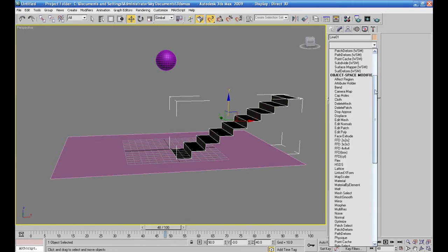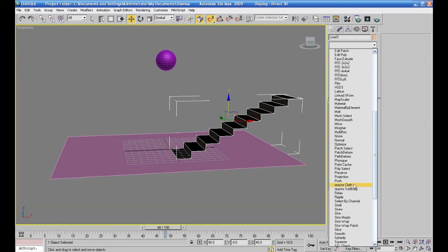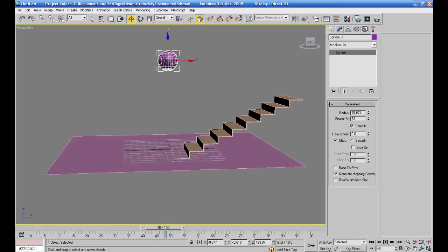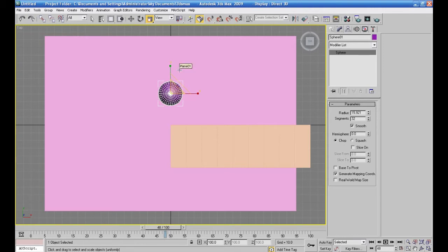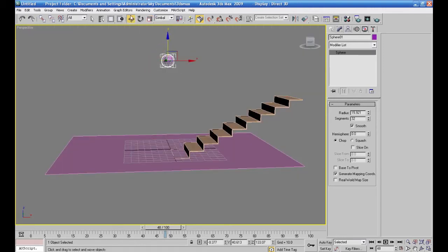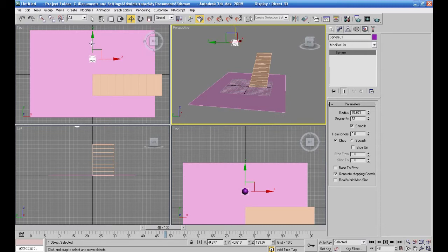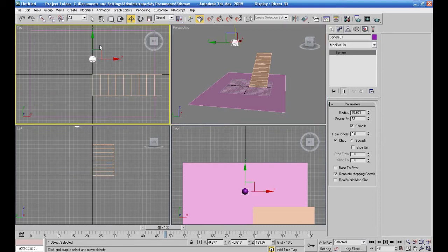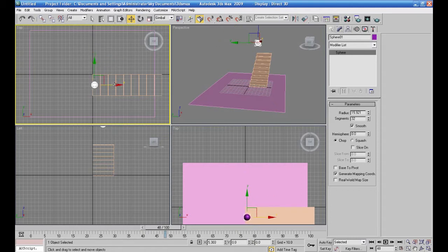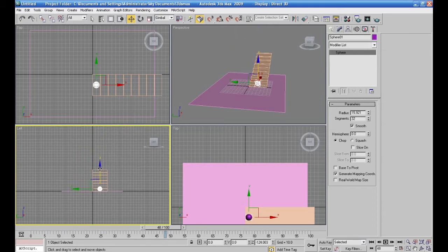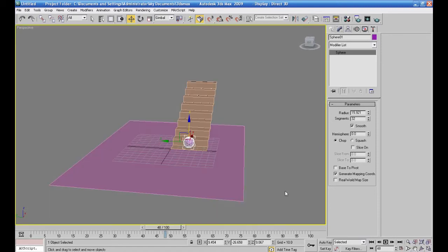وبعدين نعمل له Extrude عشان يعطينا إحساس إنه مجسم مش مجرد لاين. الإكسترود موجود لكن بكتيف. معطيني هنا اللون — مش عارف وينك. طيب، Normal أو نعمل له Shade؟ خلينا نستخدم Shade — ألطف. صار عندي إشي يشبه الدرج.